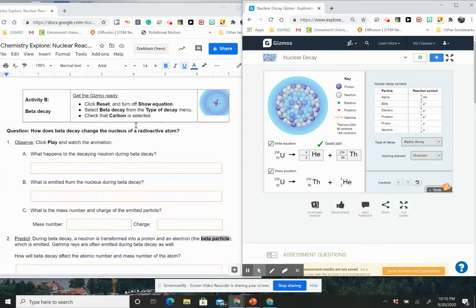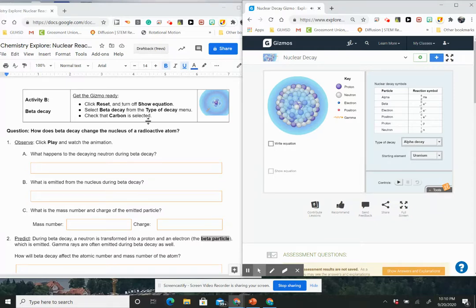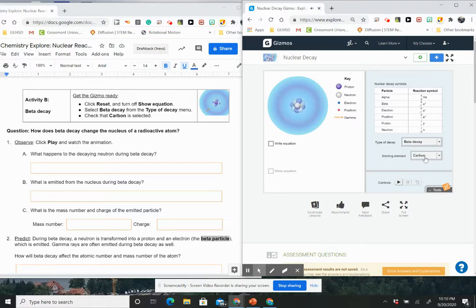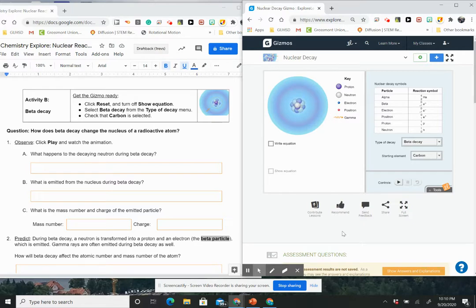And then moving on, it says reset and turn off show equation. So I'm going to reset. I'm going to turn off show equation. I'm going to select beta decay and check carbon is selected. So I'm going to now go to beta decay and see that I have carbon selected. So you have carbon, iodine, and sodium. So I'm going to show carbon being selected and then play and watch the animation. What happens with the decaying neutron during beta decay? So right here, I'm looking at carbon and I'm going to hit play.